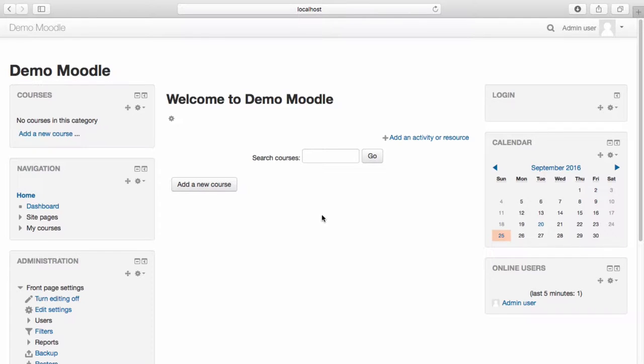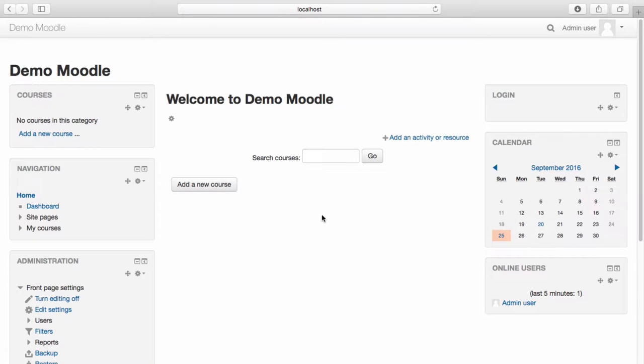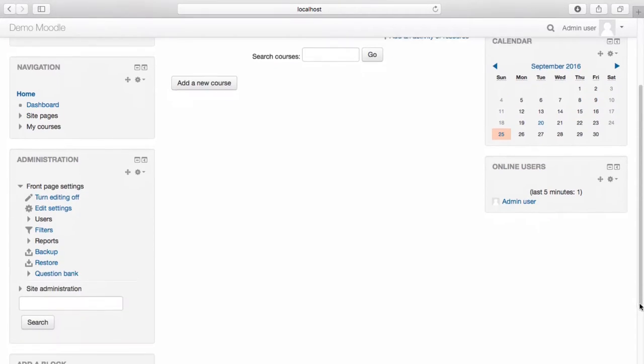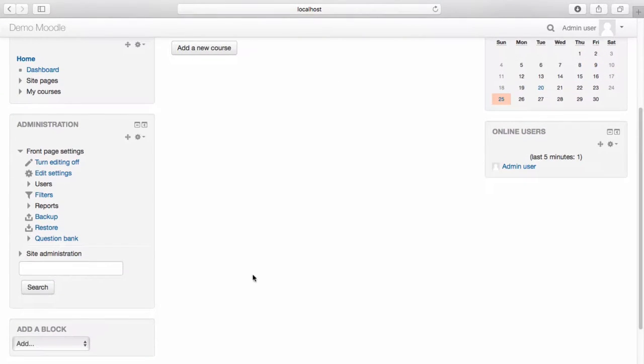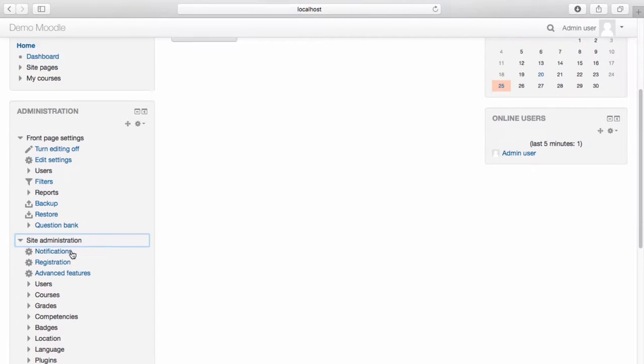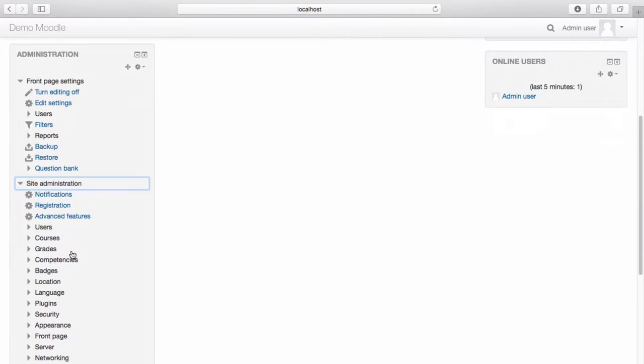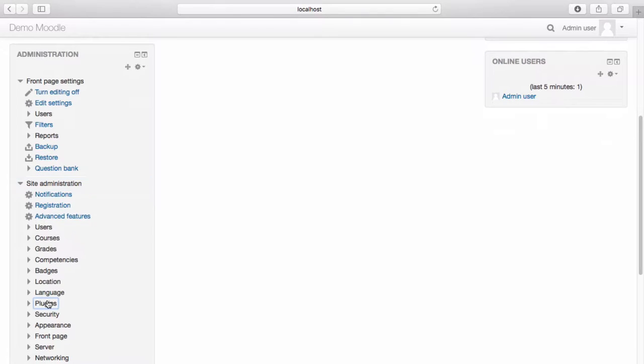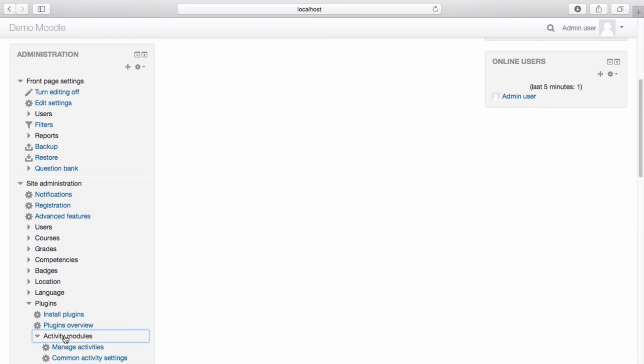To use feedback, first, you must enable it at a site level. To do this, navigate to the Site Administration menu, select Plugins, select Activity Modules, select Manage Activities.